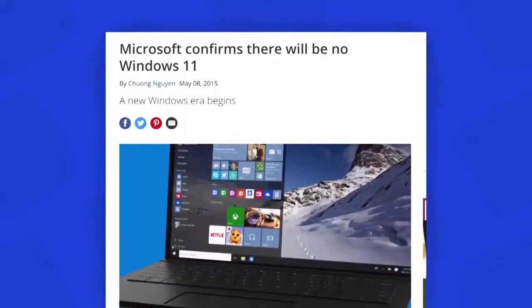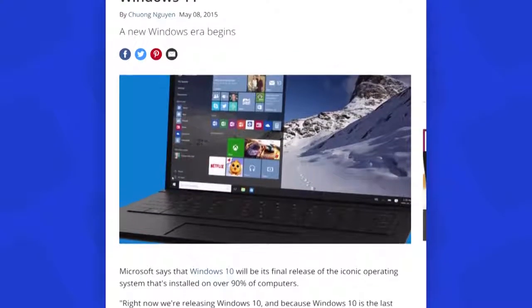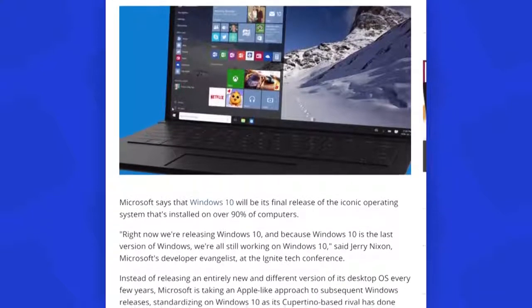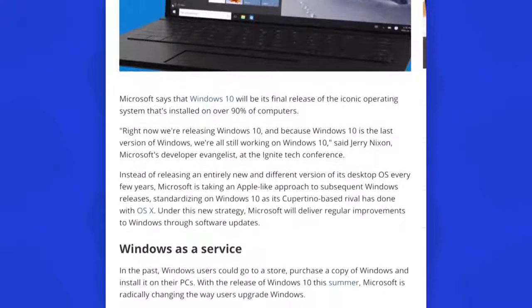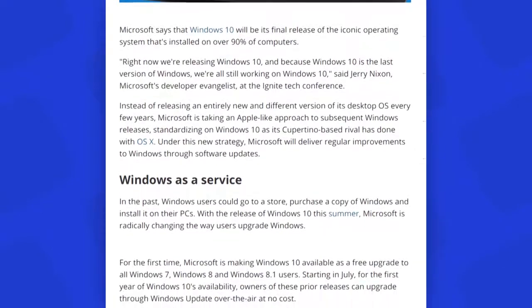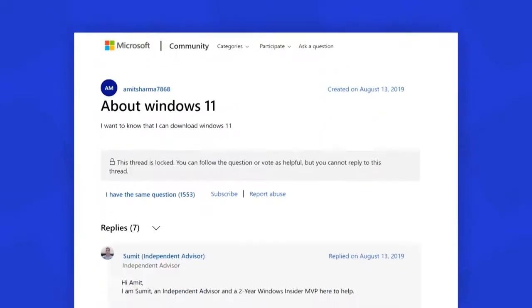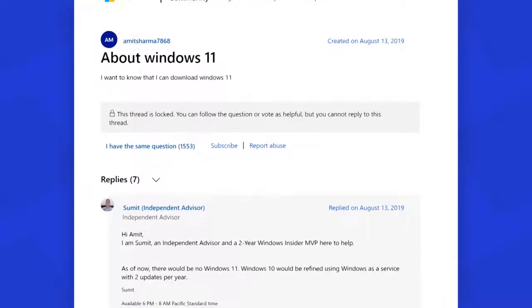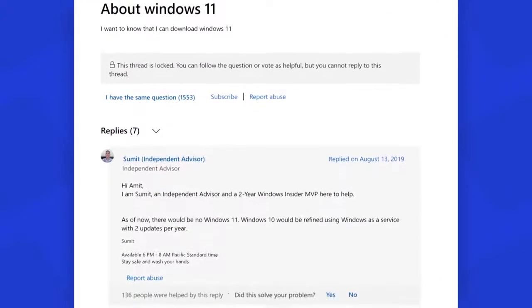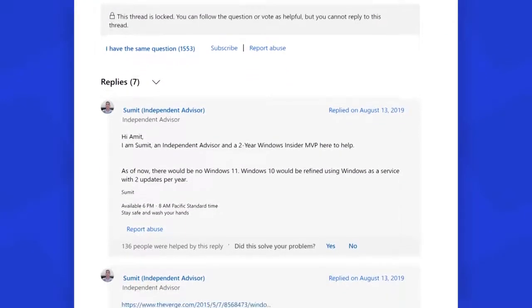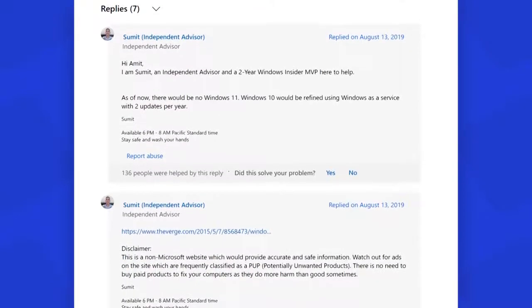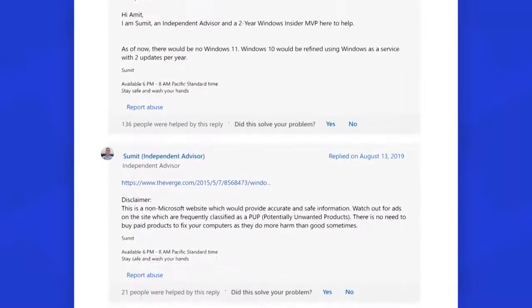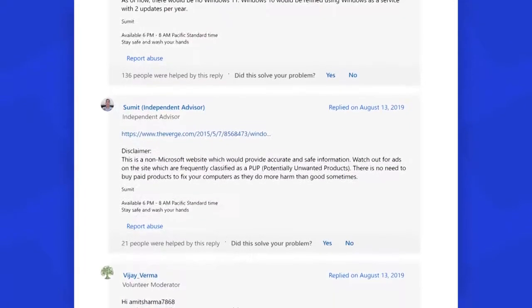Microsoft has confirmed that there is no Windows 11 and there will be no Windows 11 in the foreseeable future. Windows 10 would be refined using Windows as a service with two updates per month. As stated by many members of the Microsoft community, Microsoft has gone into the model of releasing two feature upgrades a year and almost monthly updates for bug fixes, security fixes, and enhancements for Windows 10.